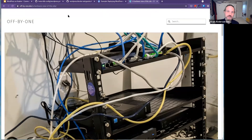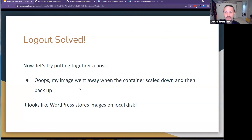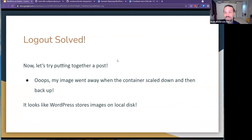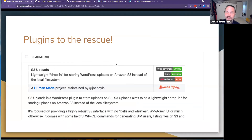I go to post it, then check in five minutes — and the image is gone, which doesn't seem right. It looks like WordPress stores images on local disk too. Since we want to be able to scale out WordPress, that's probably not great.